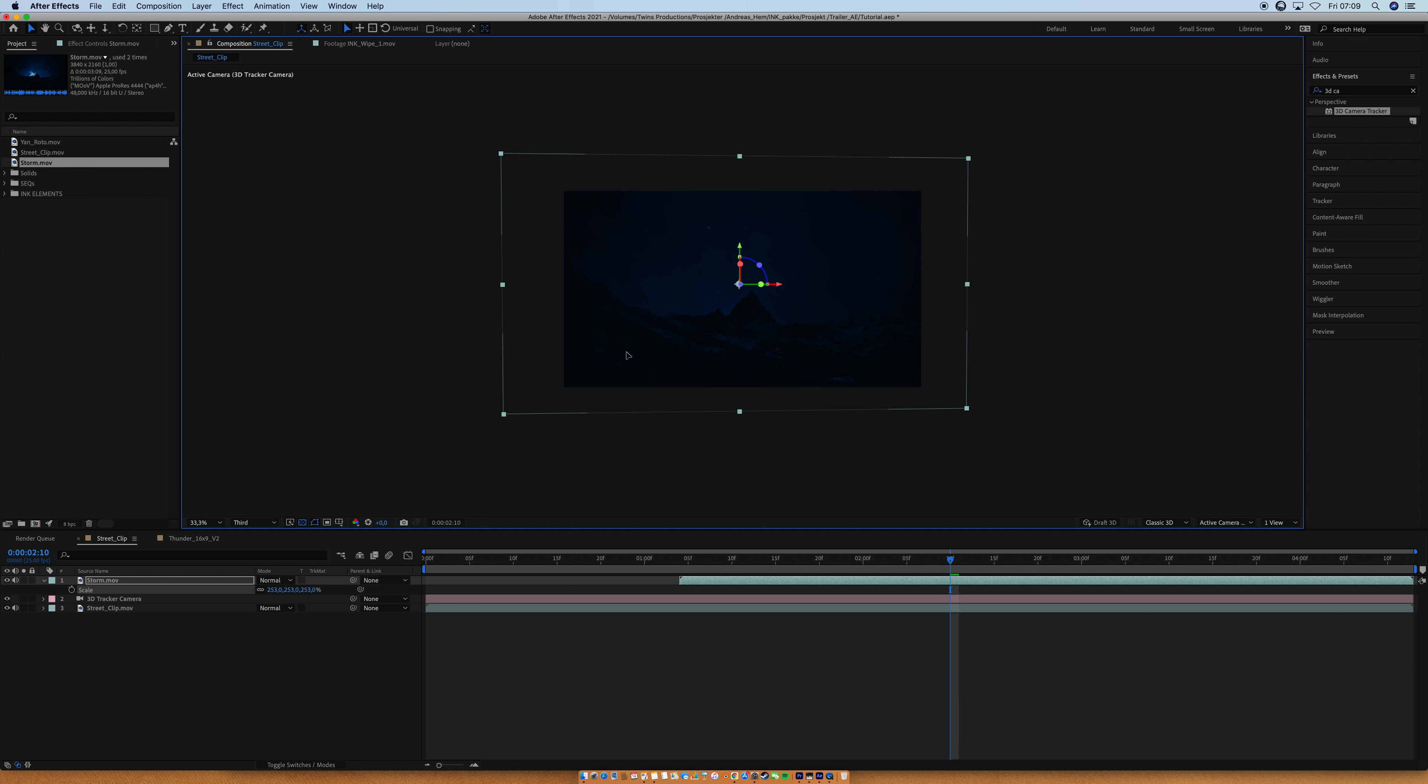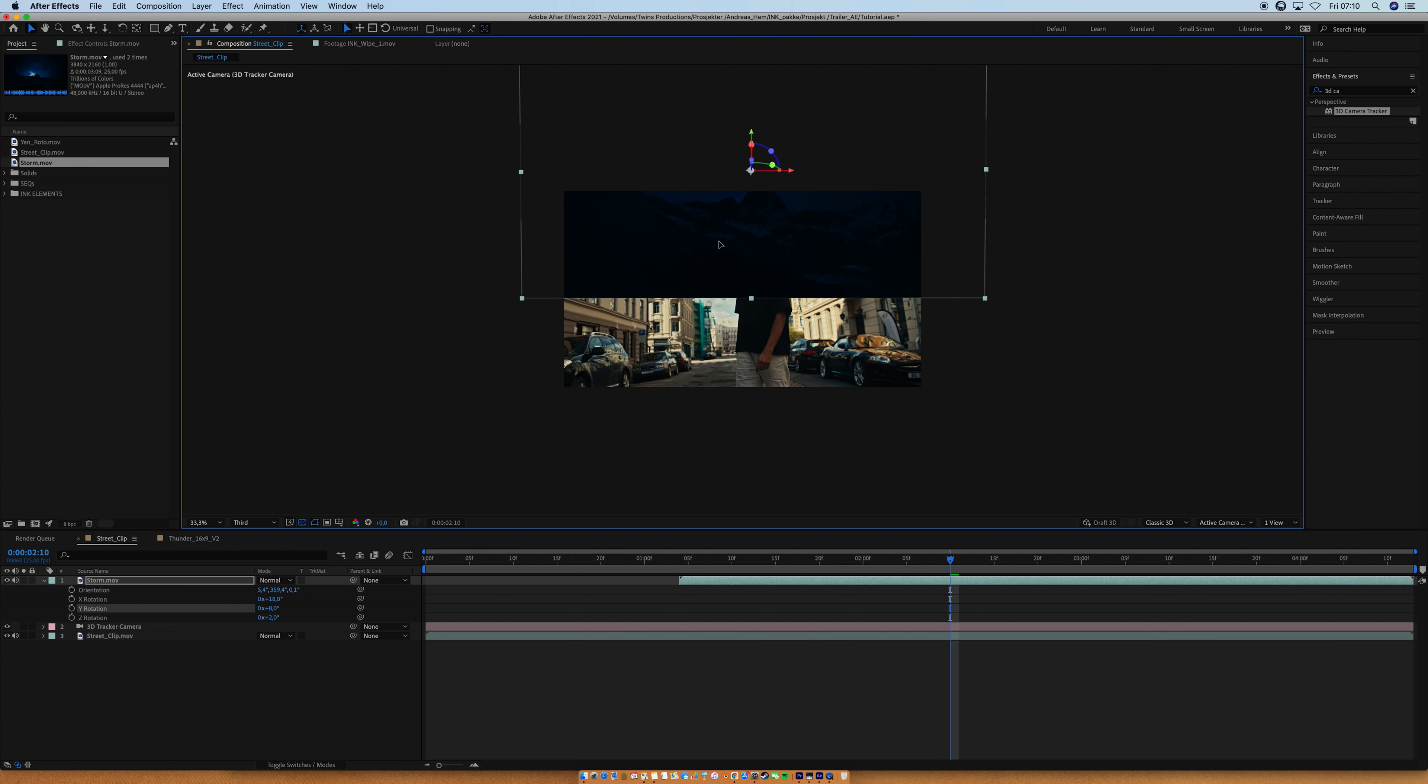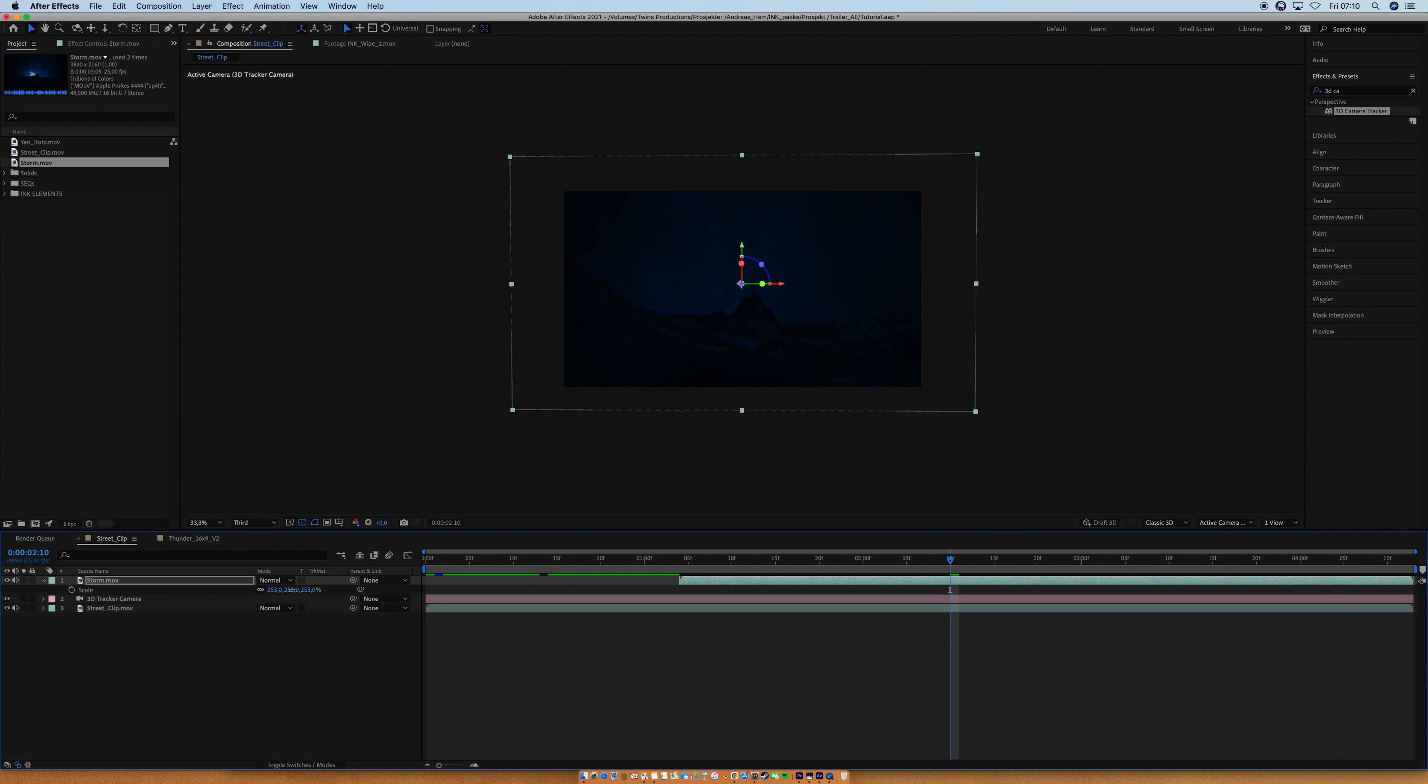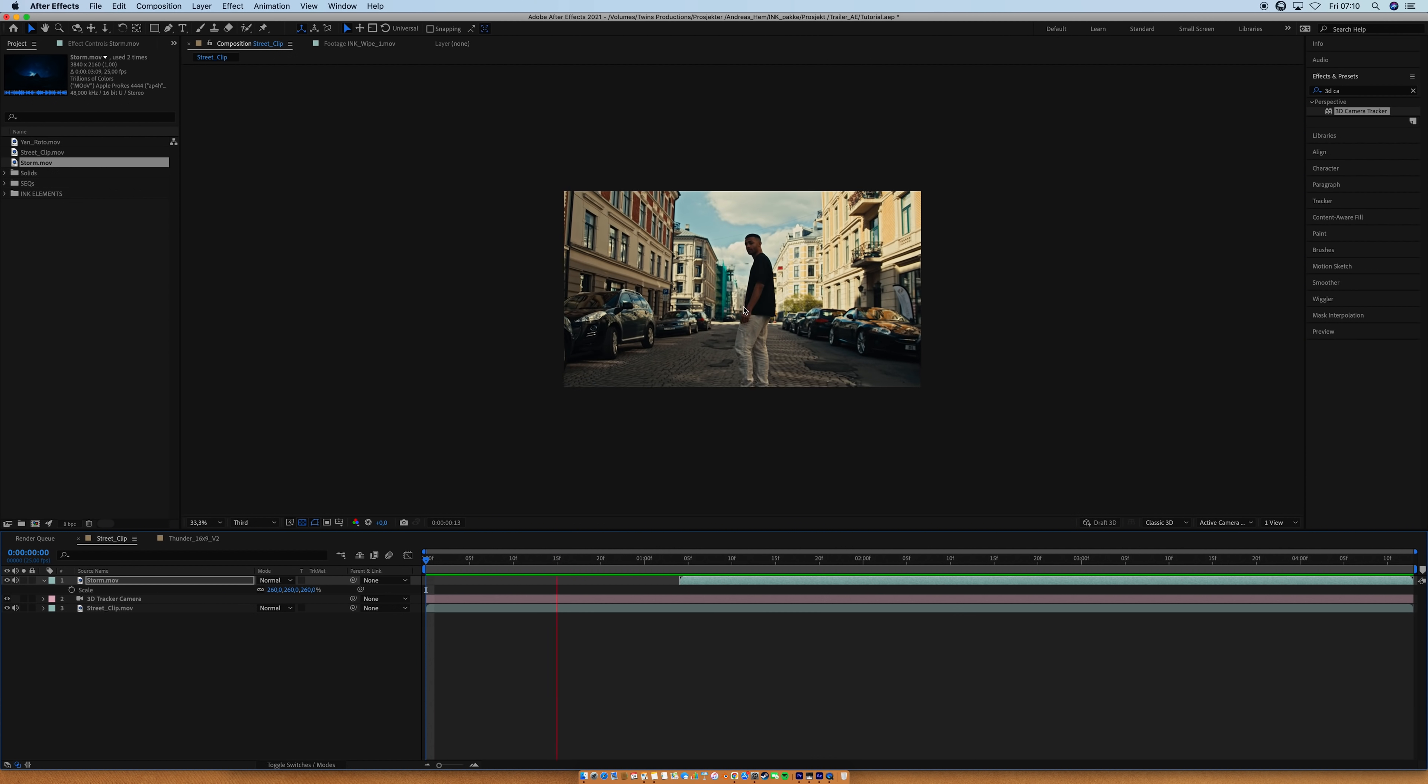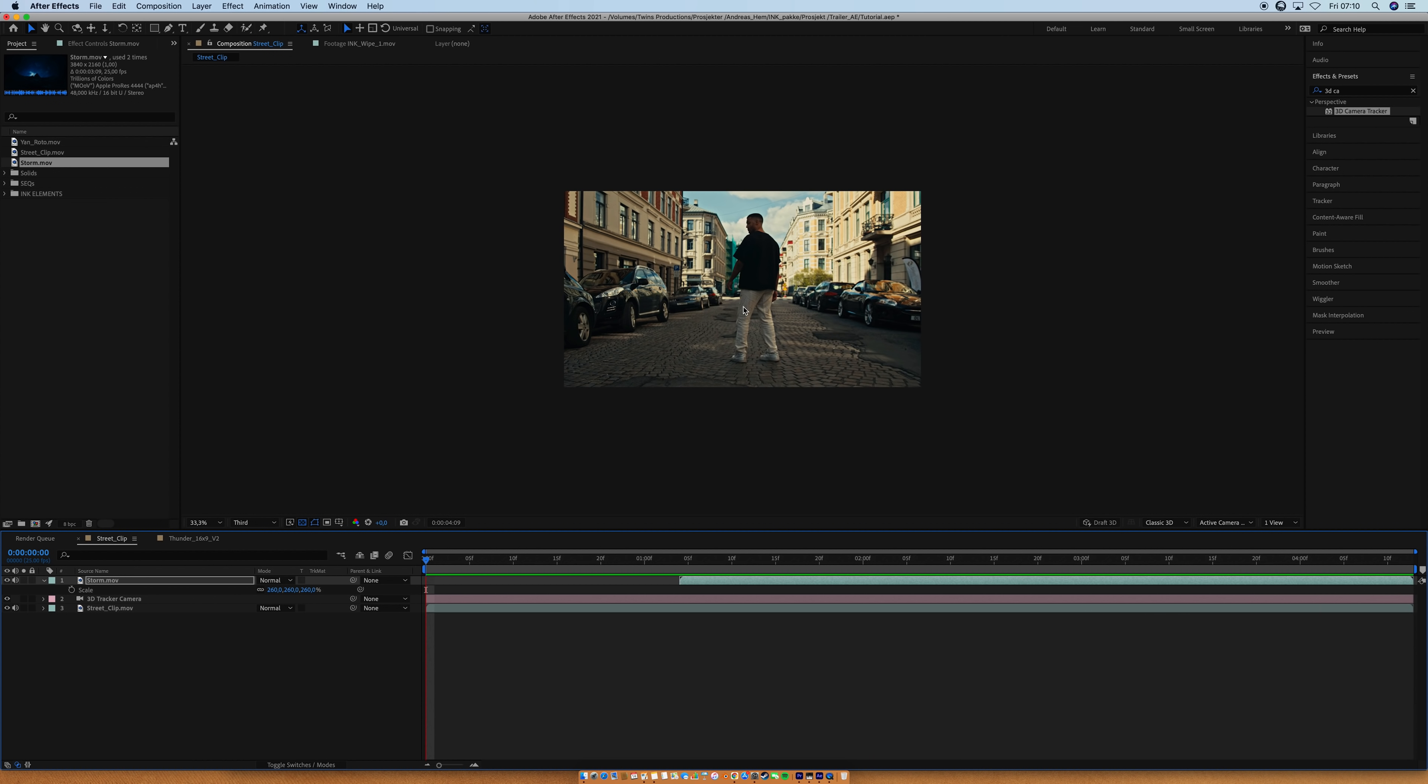Also, make sure that the horizon is always, you know, matching the original shot. You don't want your mountain up there or down there. Keep it as the original shot, if that makes sense. Let's have a look. Okay. This is starting to look decent.